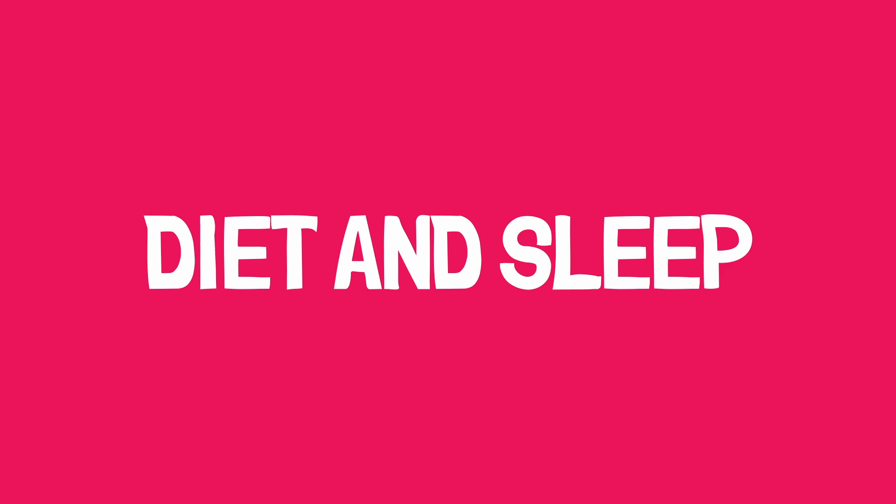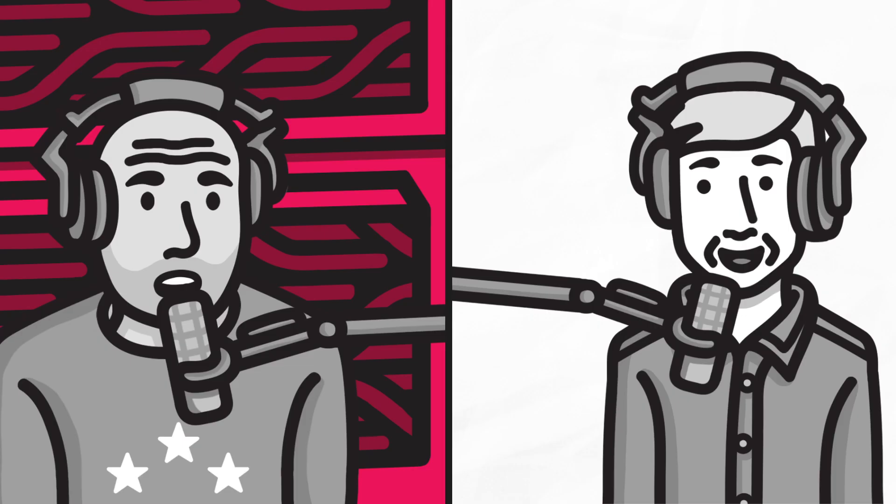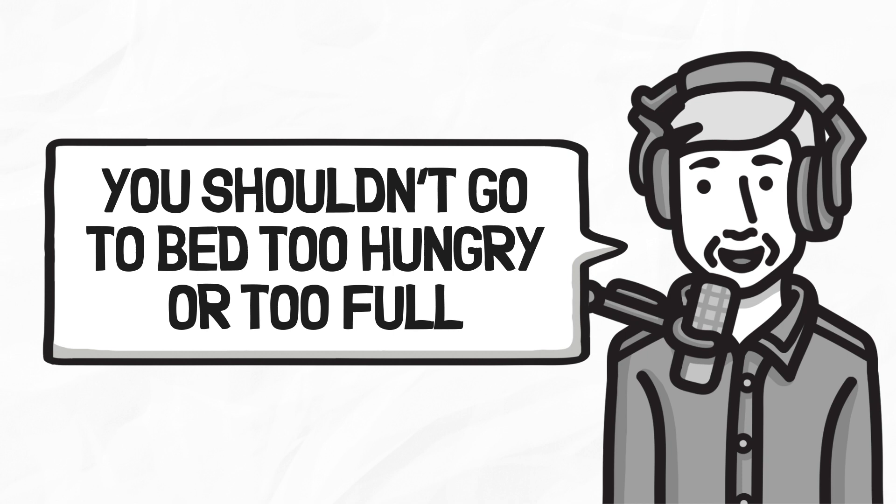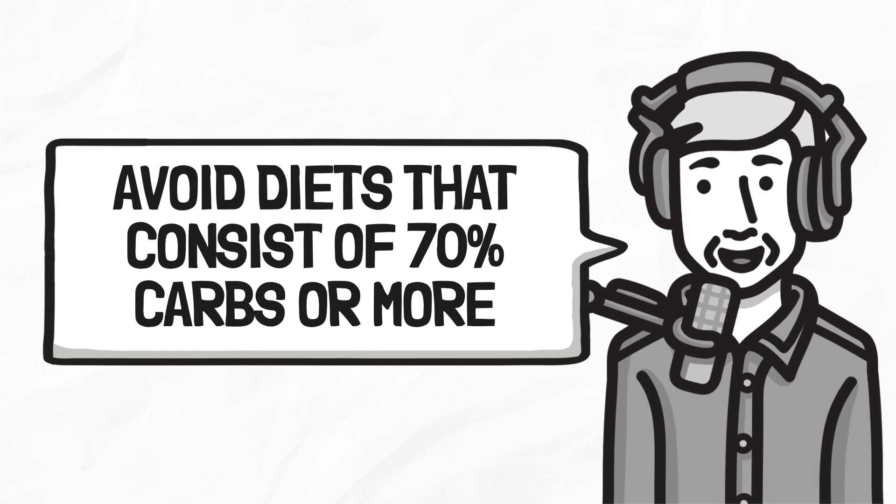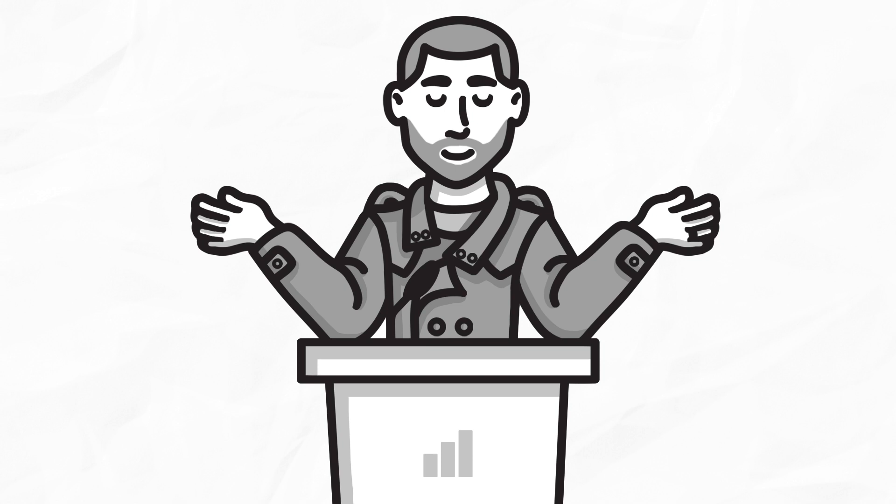And what about diet and sleep? Well, research is limited. The main point that Walker makes is that scientific evidence suggests that you shouldn't go to bed too hungry or too full, and avoid diets that consist of 70% carbs or more. One more lesson, then stick around until the very end of the video, because I'll share with you Walker's number one sleep tip from the whole book. Walker says this tip is perhaps the single most effective way of helping improve your sleep, even though it involves the use of an alarm clock.